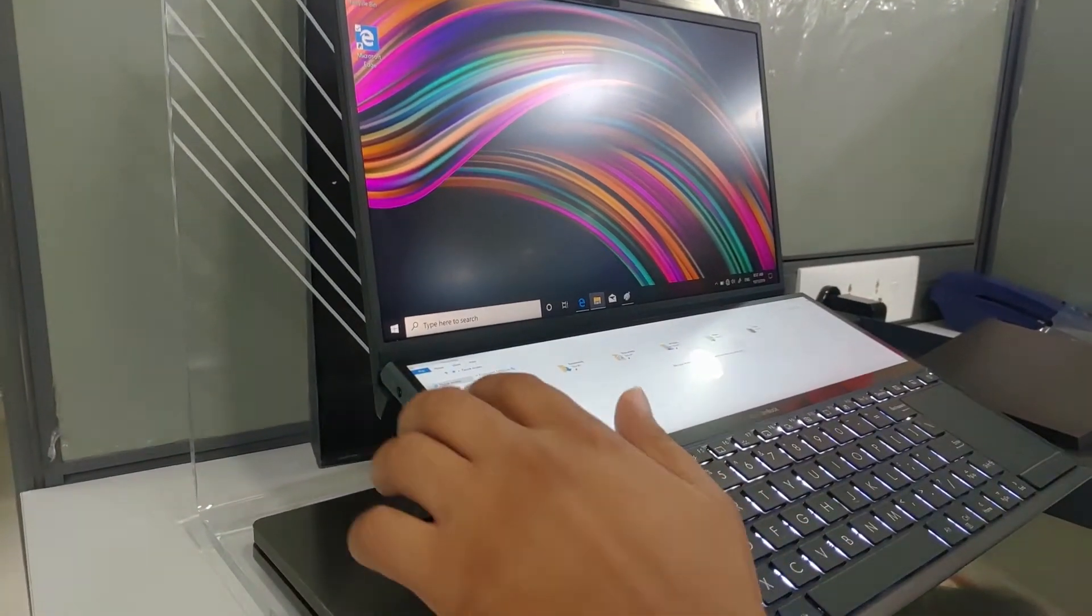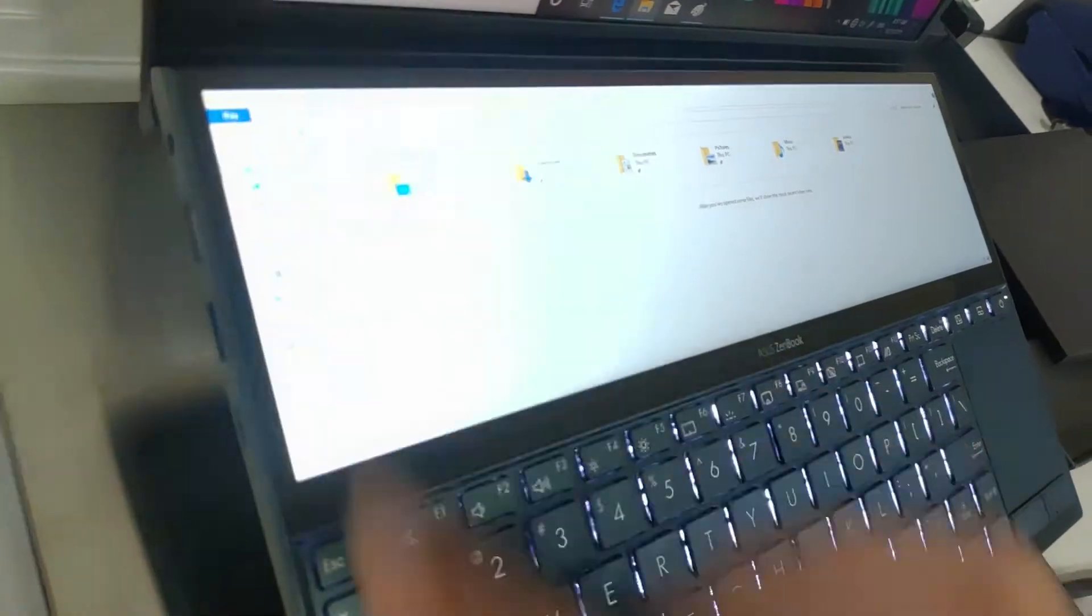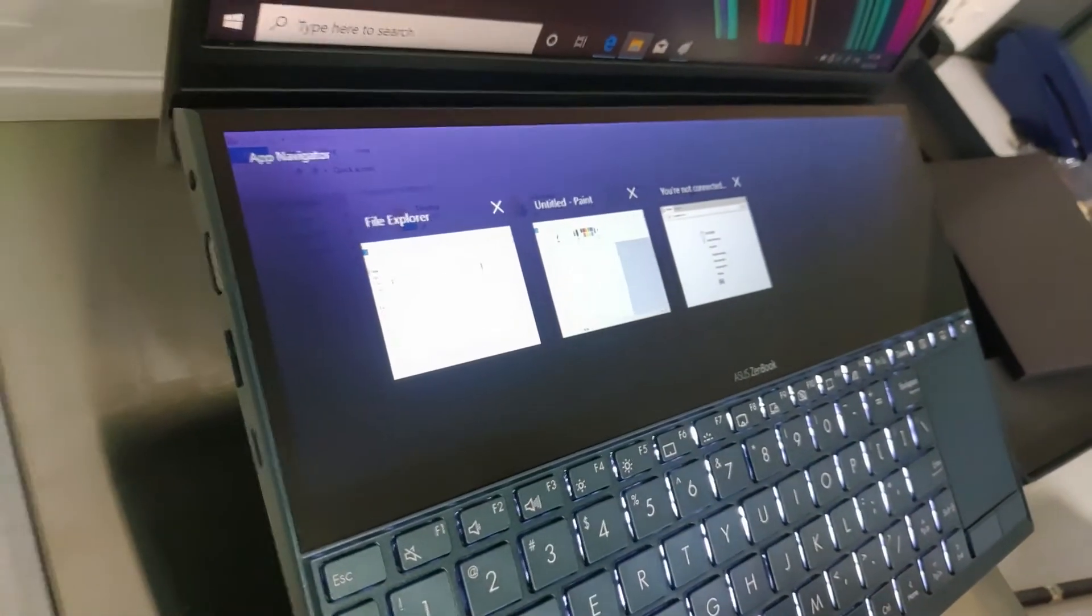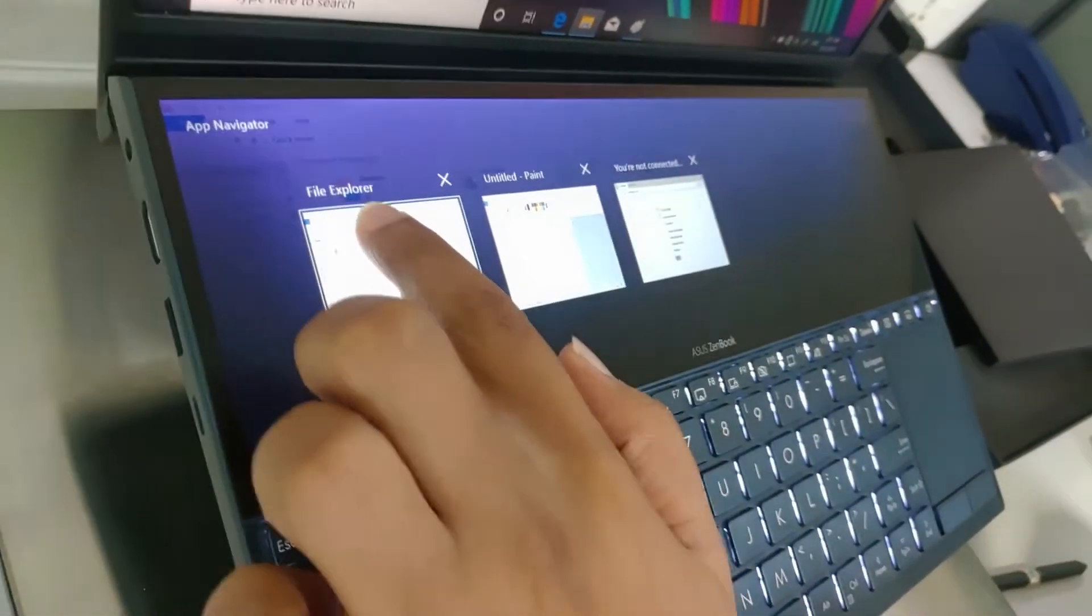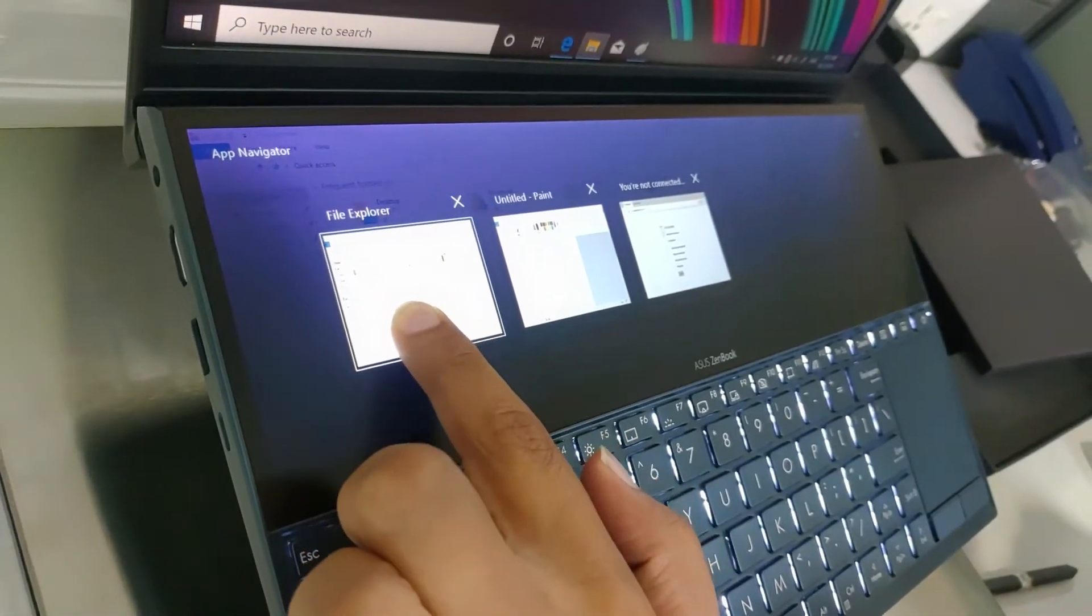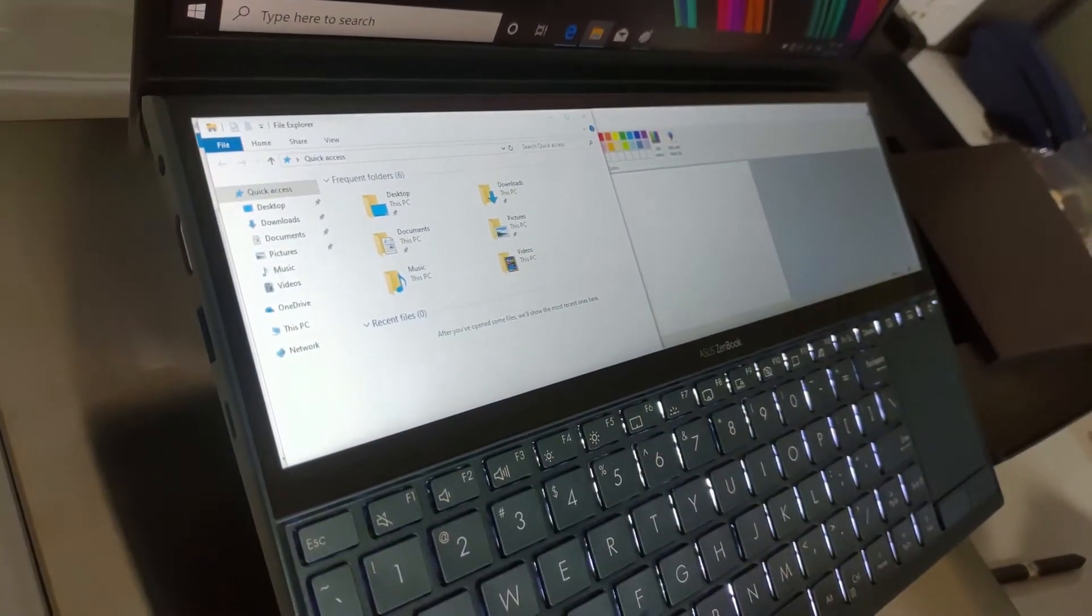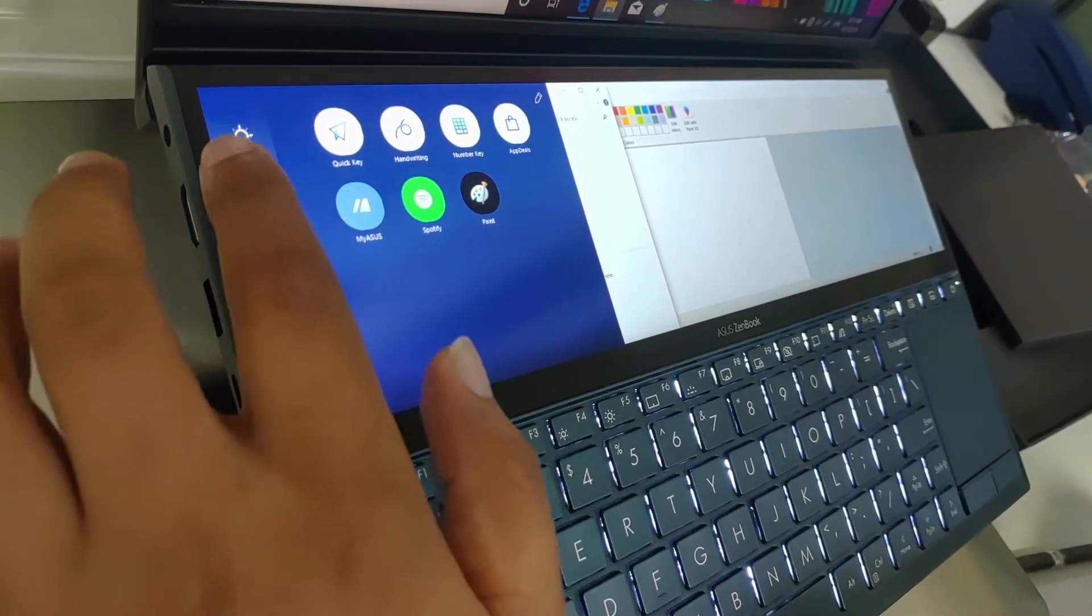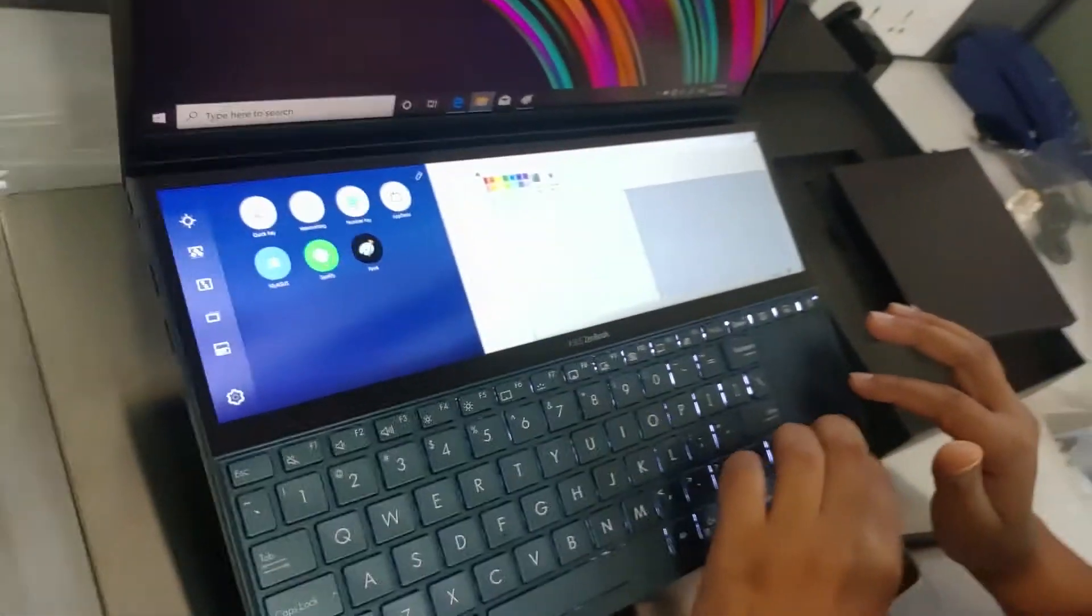And what you can do is swipe from the left. There are three open applications and I can pin up wherever you want. So if I want to go back to File Explorer, I'll just open the File Explorer. So I'll now pin up applications for you.